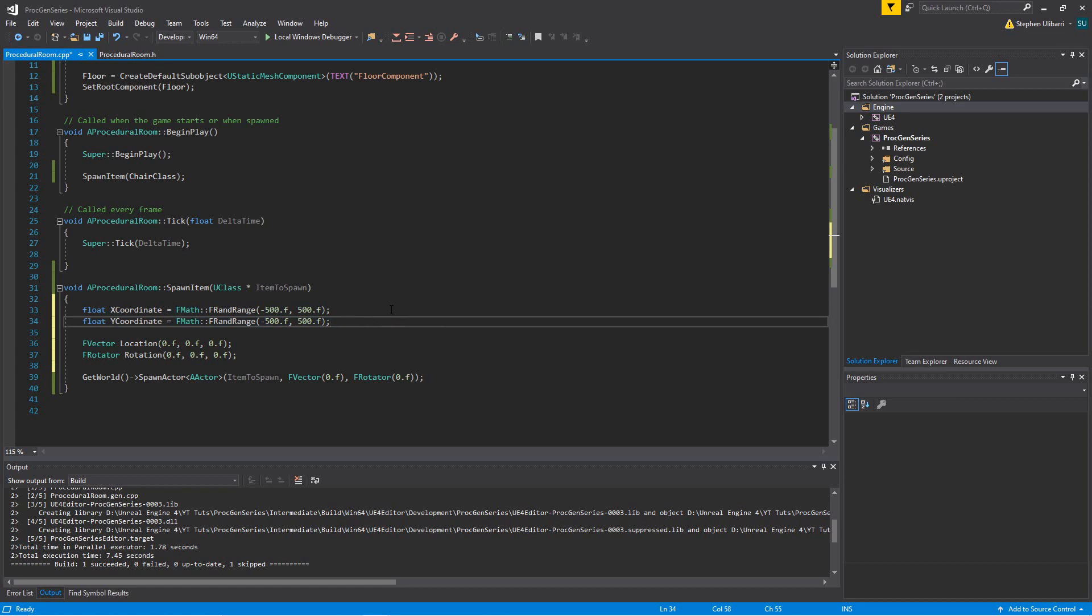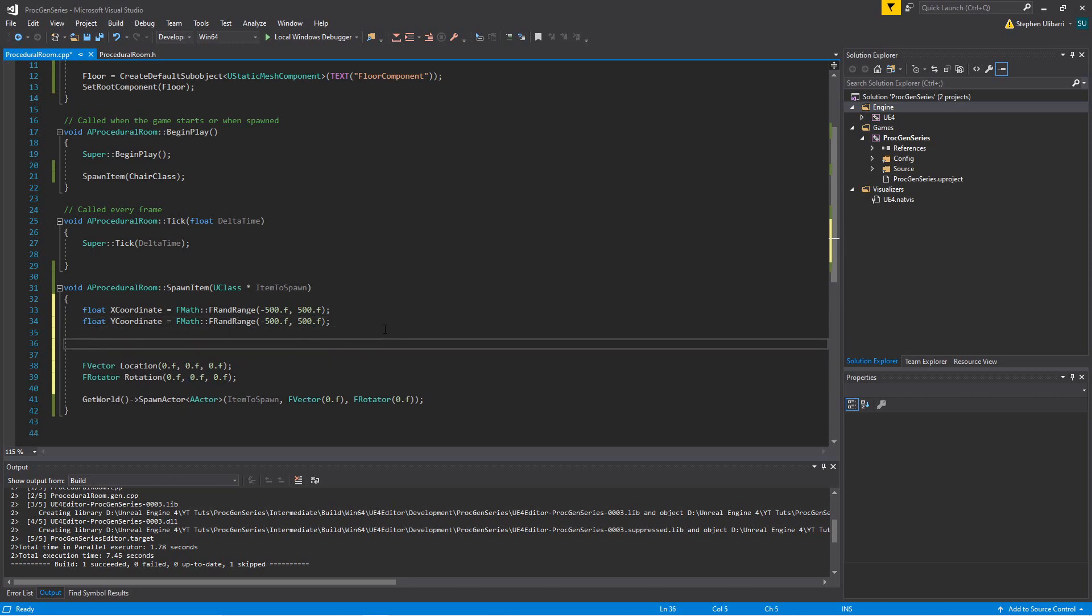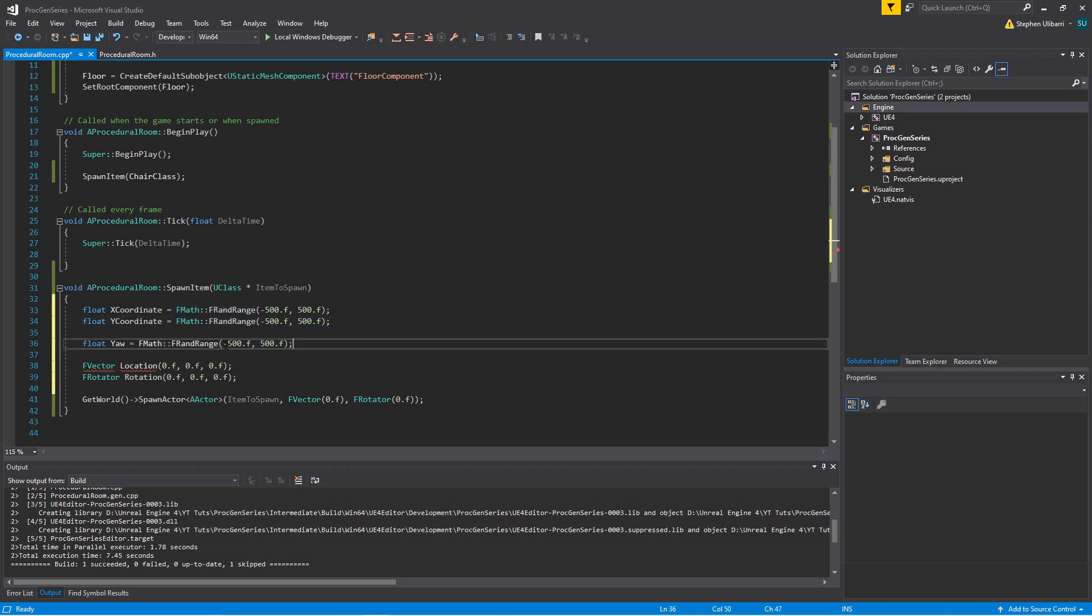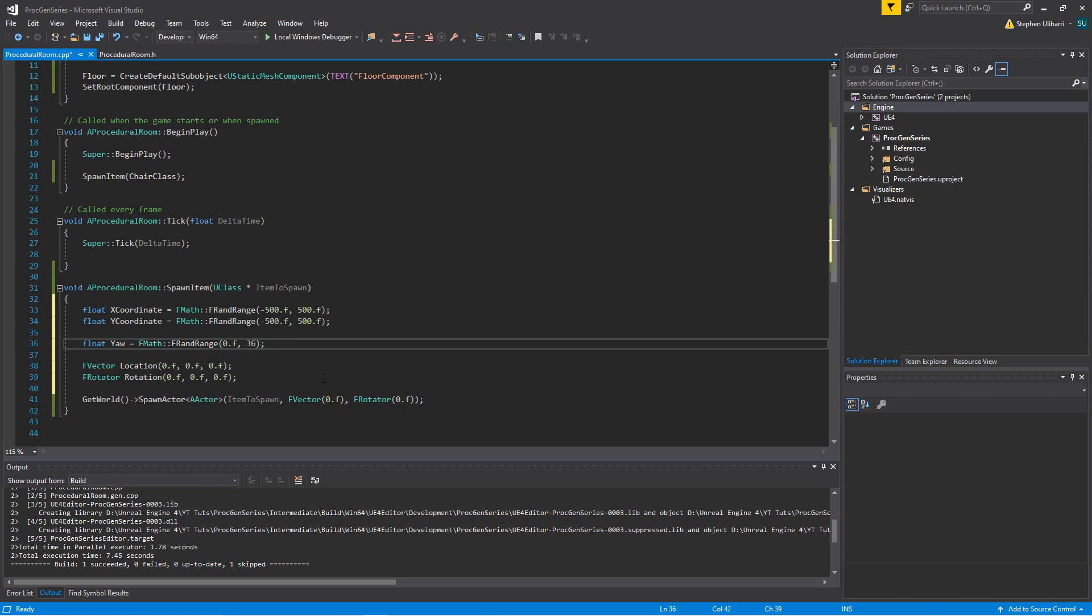We can do the same thing with our rotation value. We can call this float yaw, and give it a random value, a random number from 0 to 360. So this is in degrees, so it'll be from 0 to 360 degrees all the way around.